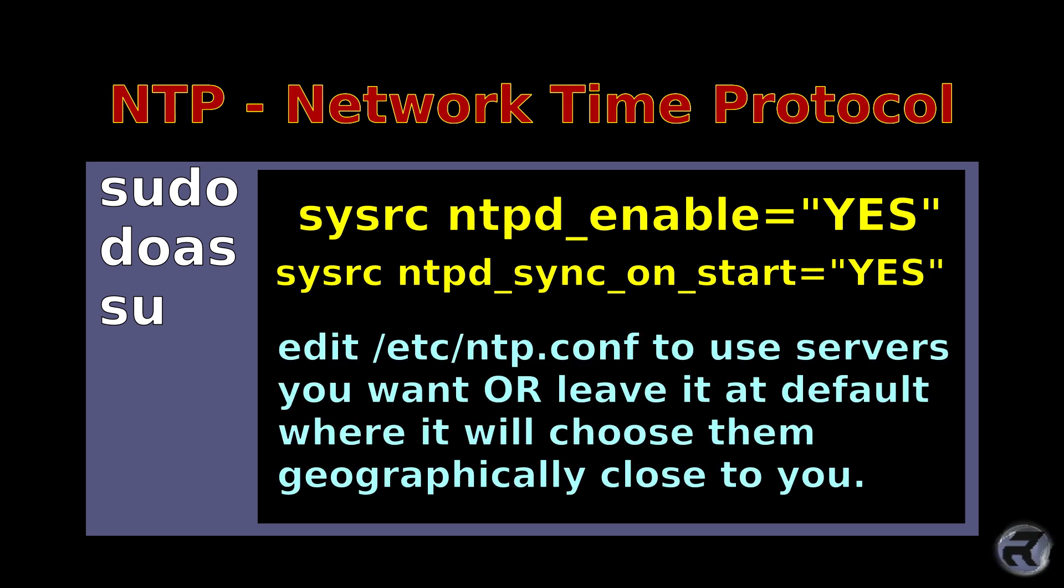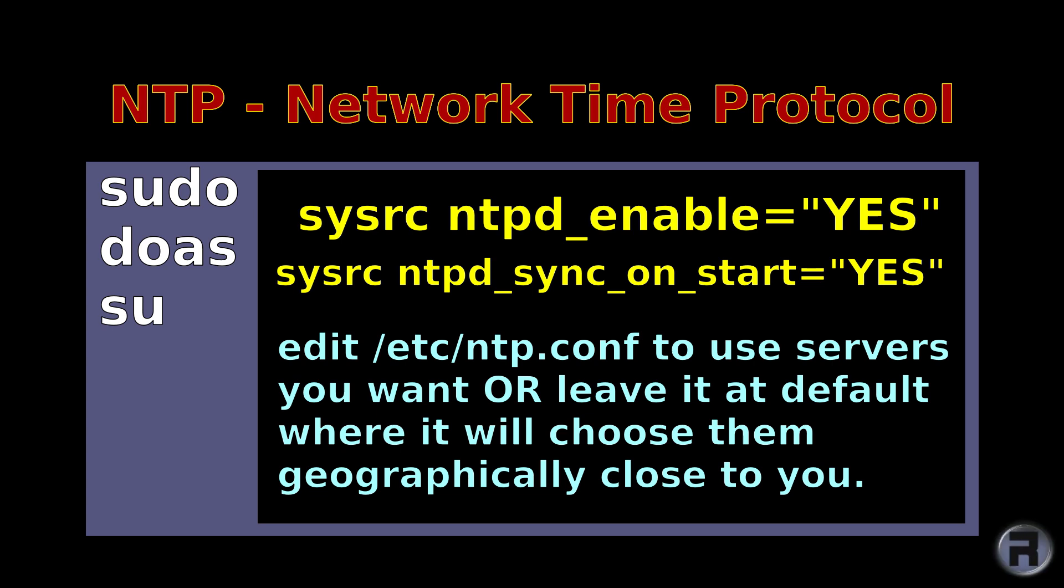You can edit the ntp.conf and use servers which you want, or leave it at the default where it will choose them automatically for a geographically close server to yourself. I usually leave it the default and it does fine.